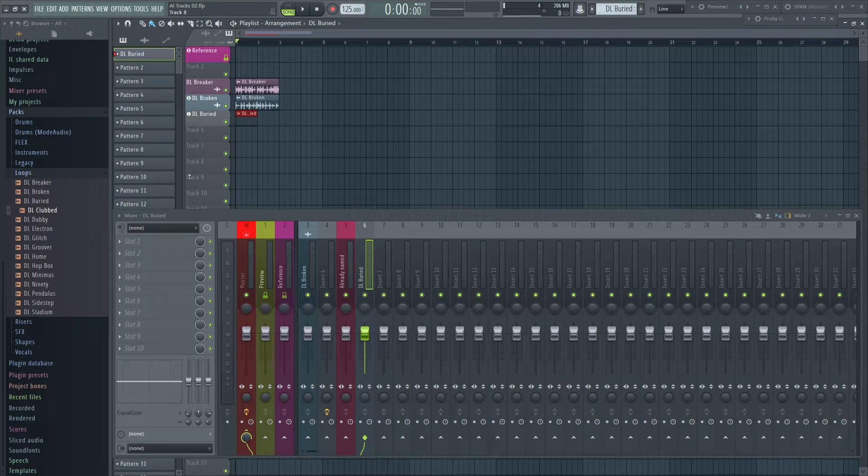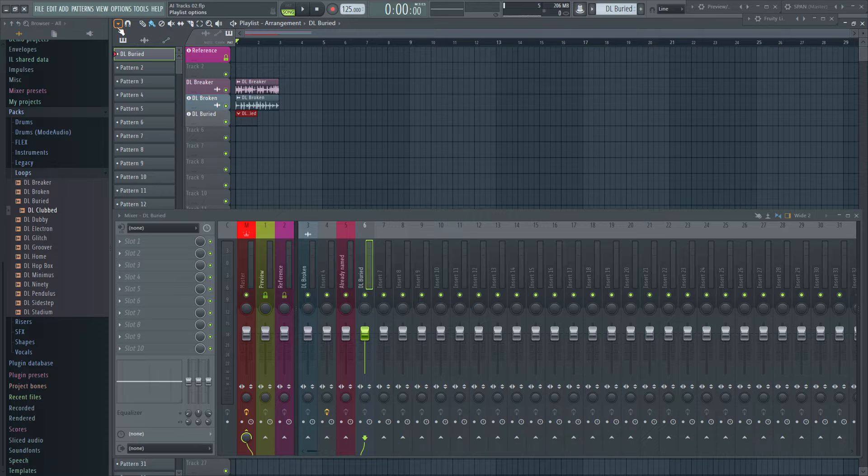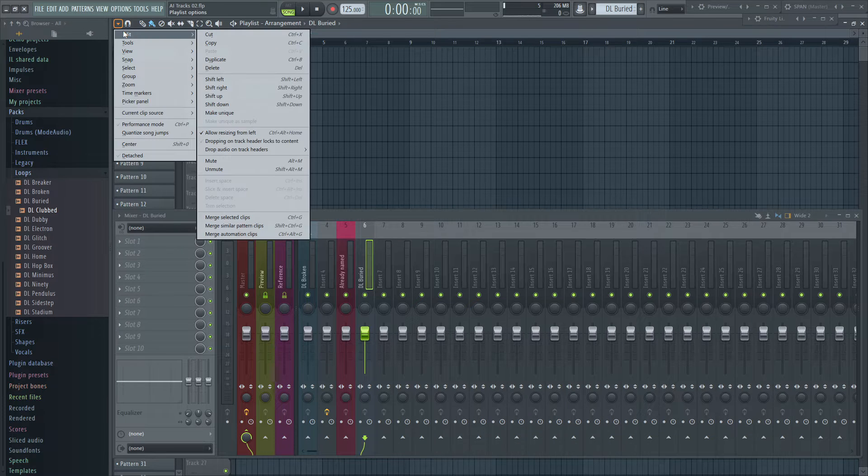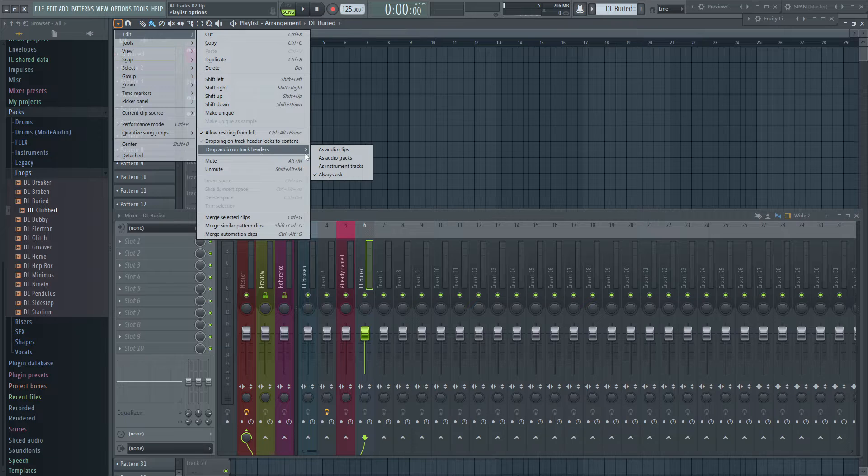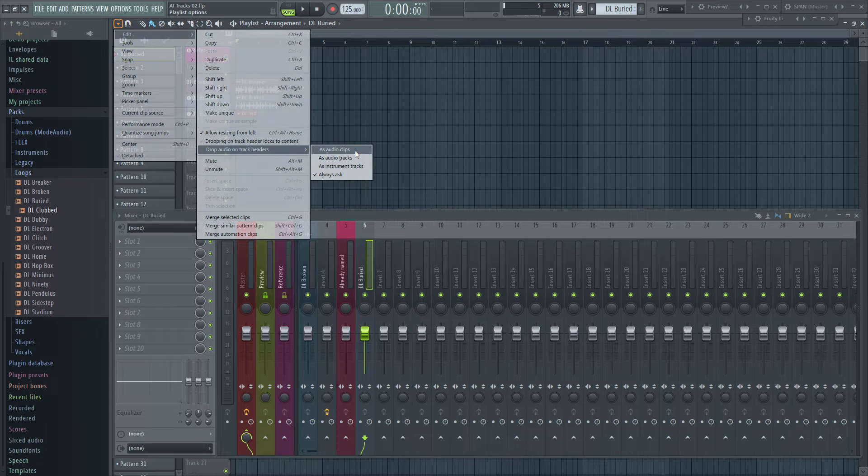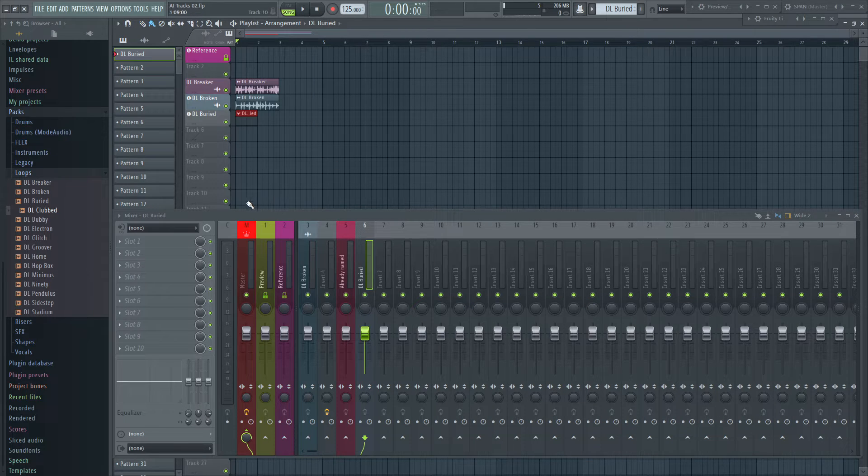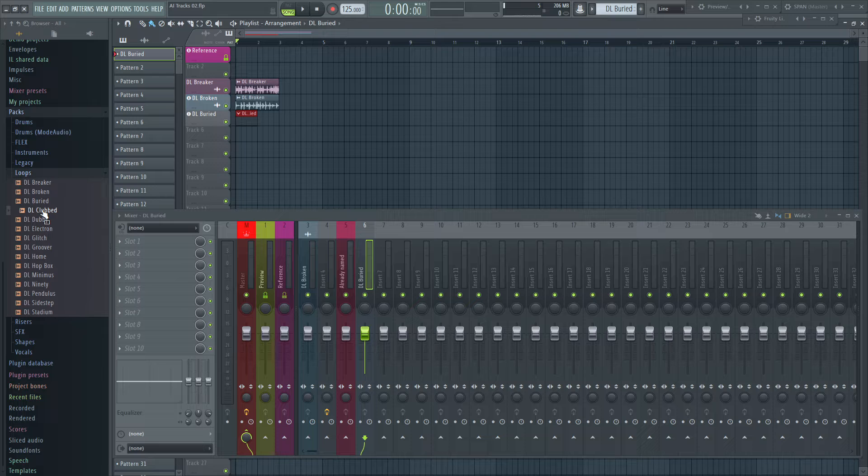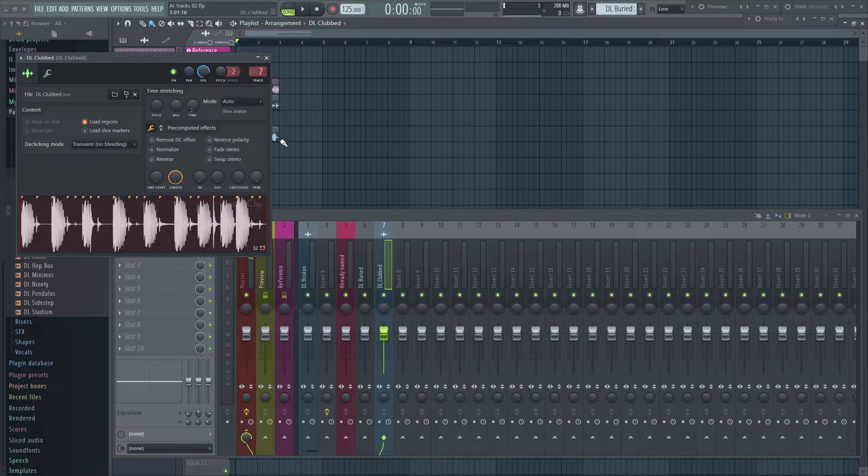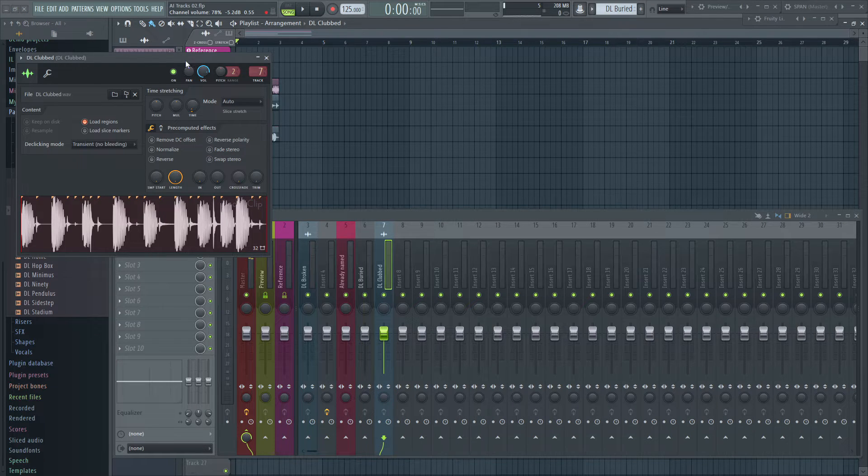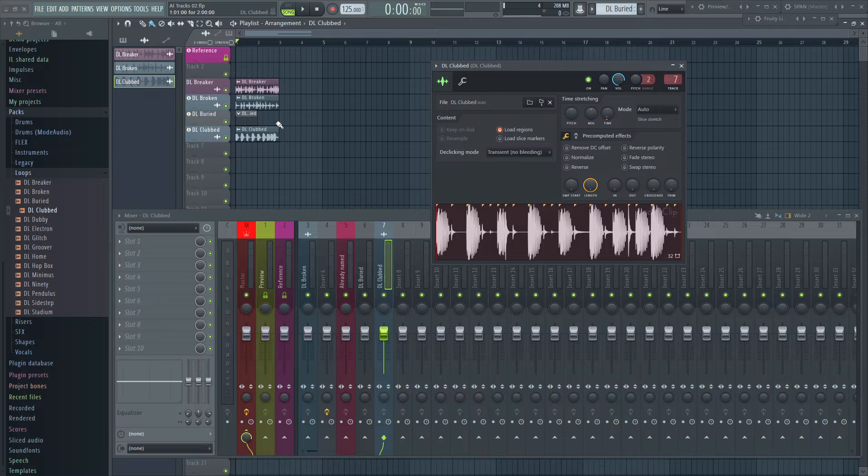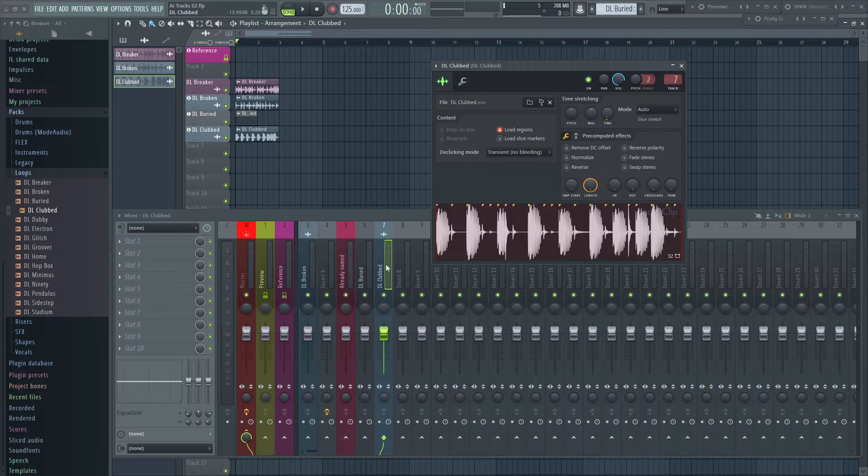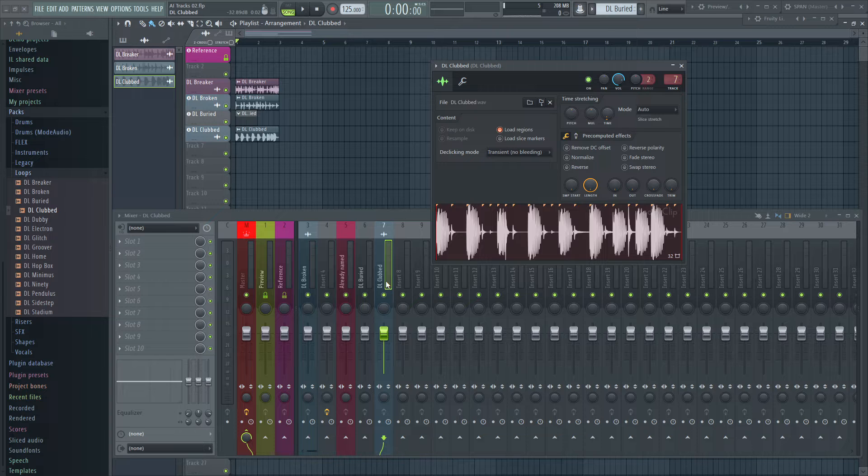This behavior can be predefined if you're working always the same way in the edit menu: Drop audio on track headers. The option you choose here will be executed in future. For example, if you choose to always create an audio track, FL Studio will not ask anymore. In the cases where FL Studio creates an audio or instrument track, it will assign it automatically to the first free mixer track.